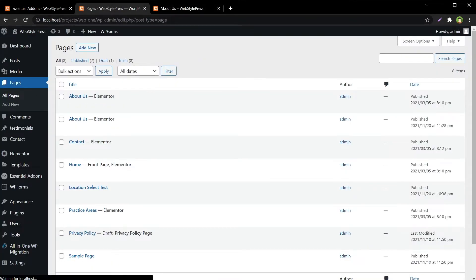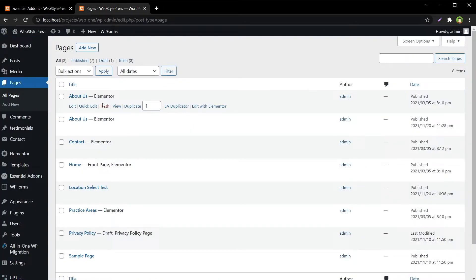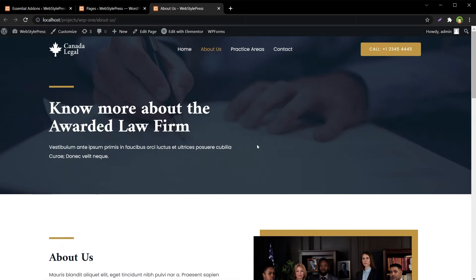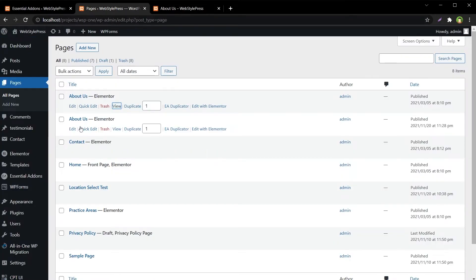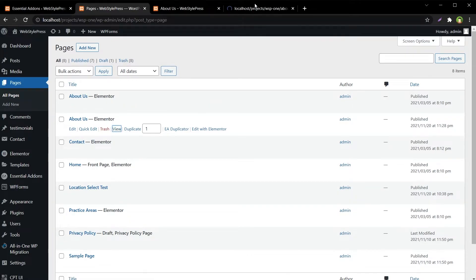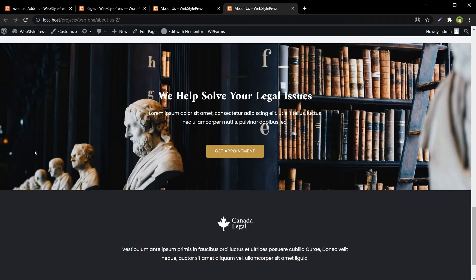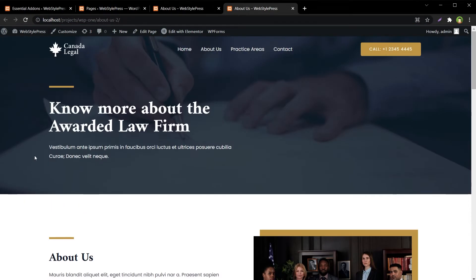Let me show you one more time. This is the original About Us page — and it looks like this. This is the duplicated About Us page — About Us Too — and it is exactly the same as the original page.